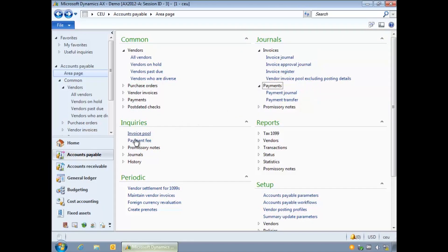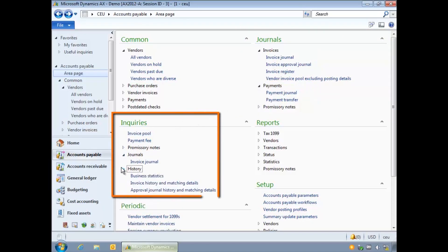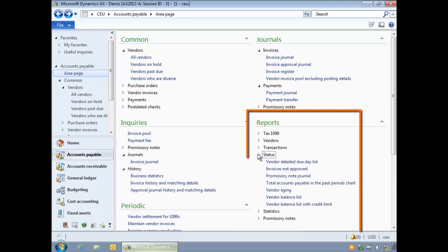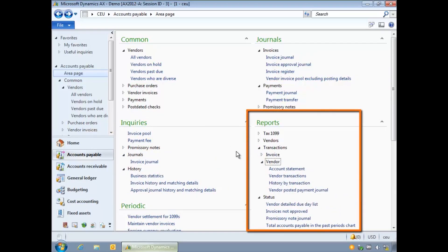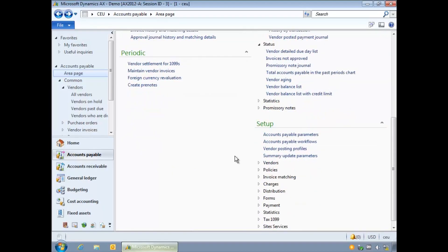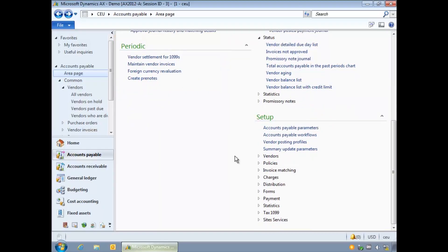Using enquiries you can look up information. From reports you can generate business reports such as a vendor account statement. Periodic is used to access processes like month end or currency re-evaluations or can be used to process multiple transactions at once.